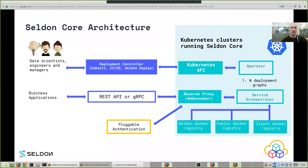The overall architecture of Seldon Core: you define your graphs for deployment. Once you've wrapped your images and pushed them to Docker repos, you define the graph of how you want those images to run together to create an inference pipeline. You then deploy it using the standard Kubernetes API with tools such as kubectl, Helm, or Ksonnet. We then have an operator running inside the cluster that understands those graphs and creates the underlying Kubernetes resources — the deployments, services, and pods that make up your deployment. It creates those resources to respect what you defined in the graph, and automatically exposes REST and gRPC endpoints so your business applications can make predictions against your running model.